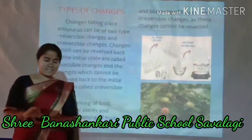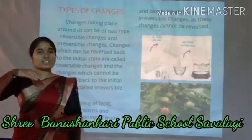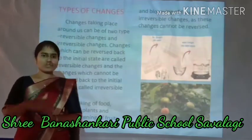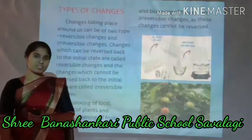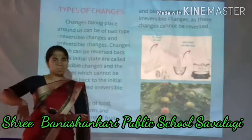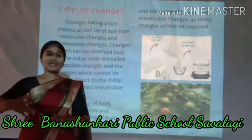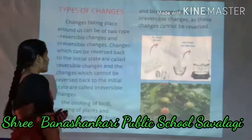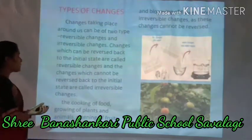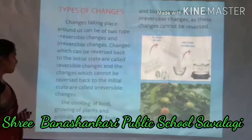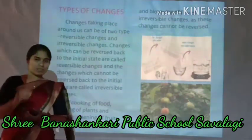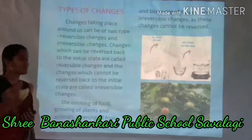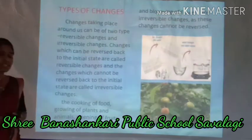The word itself says that 'reversible' means if a change takes place, it can get back to the initial state — then that is called a reversible change. Changes which can be reversed back to the initial state are called reversible changes. The word itself says that a reversible change is the change that can be reversed back to the initial state.